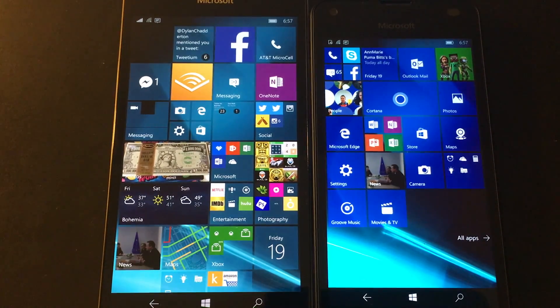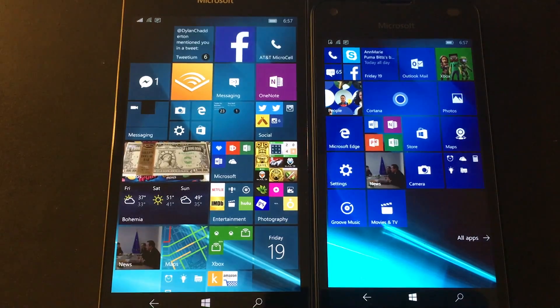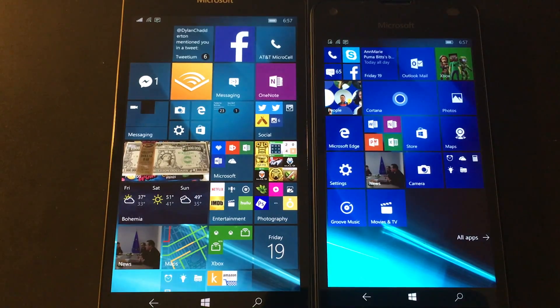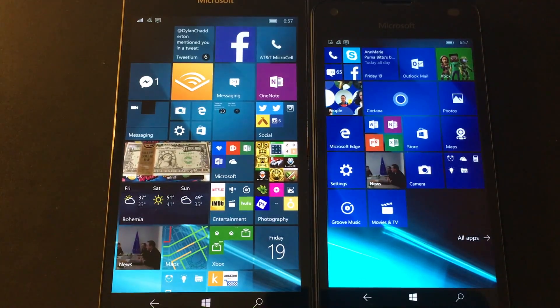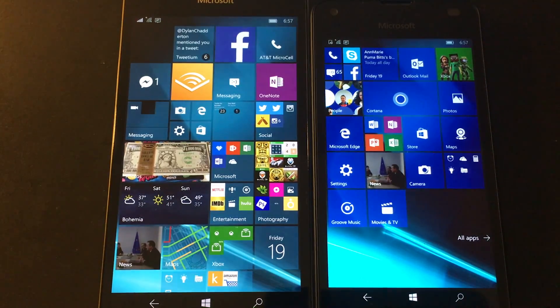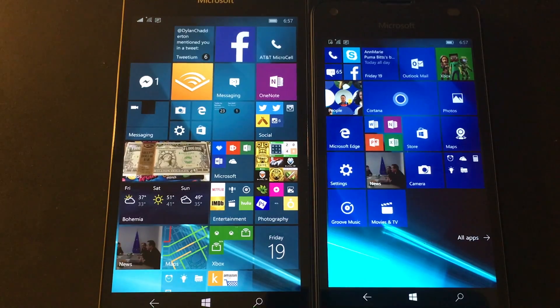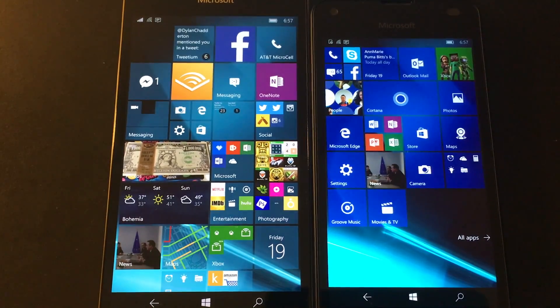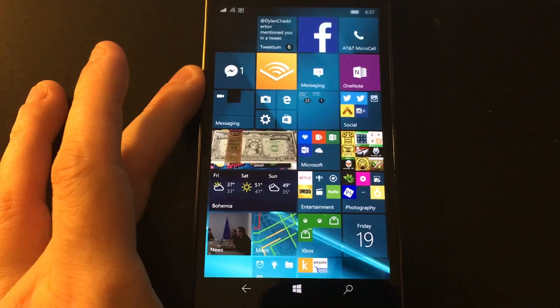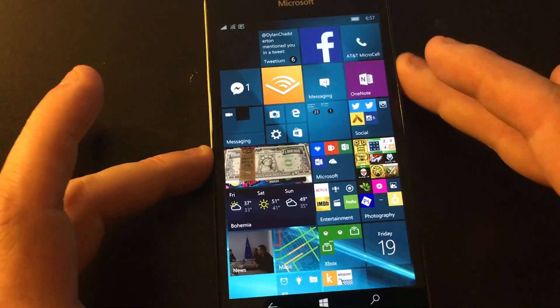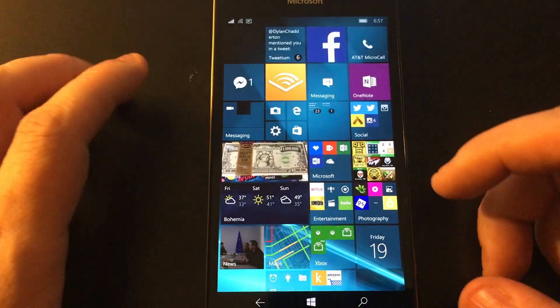They did say this ahead of time. No one should be surprised right now. It makes my life a little bit easier because I don't have to update 12 phones when there's a new build. So we'll just look at the 950 here.